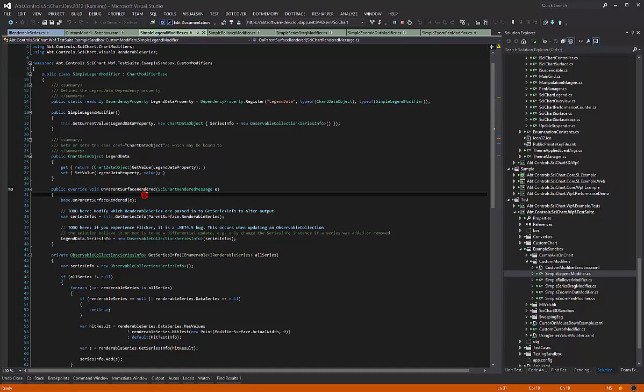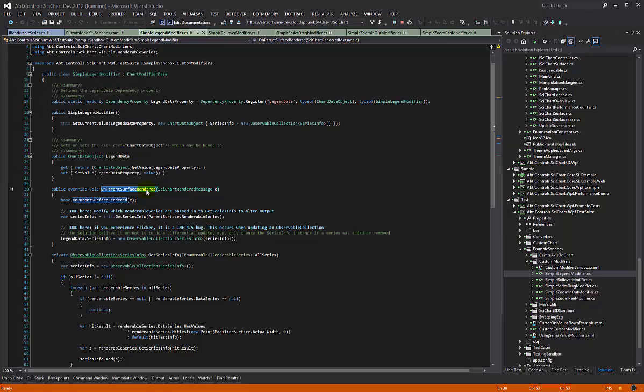This method is called every single time the chart is redrawn, whether it be an axis visible range change or some data has changed or zooming or panning or anything at all, even a property change.